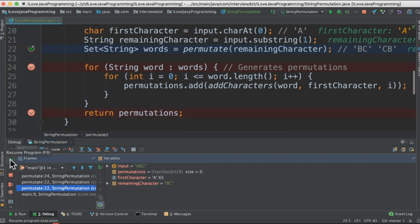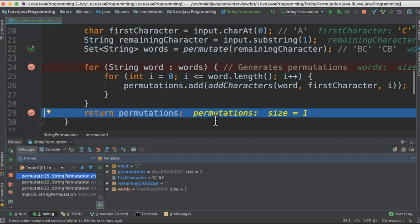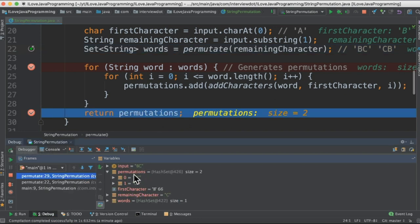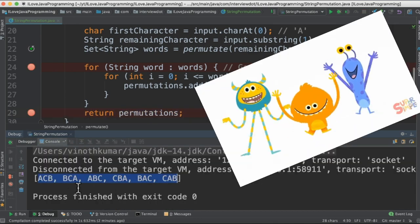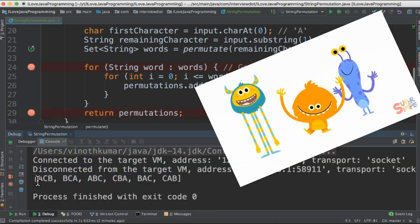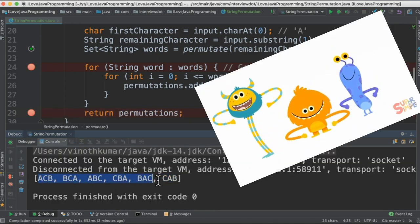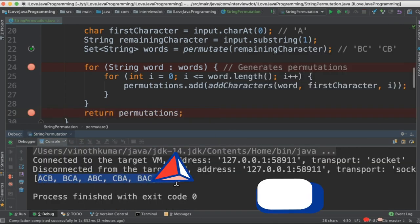I'm going to proceed in the debugging mode. So I got one. Now we can see after the first iteration we have generated the permutations for B and C. And in the last iteration we're able to generate the six permutations for the given string. So when I run this program I'm able to get the six permutations for this program.